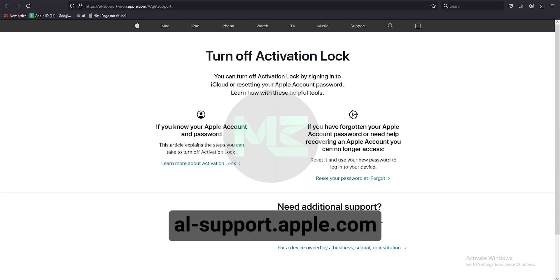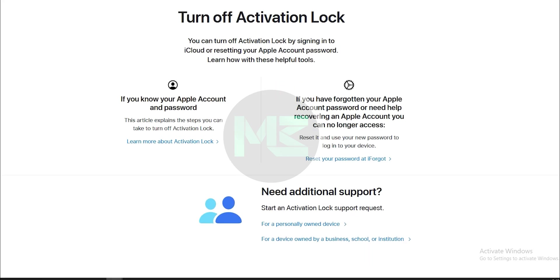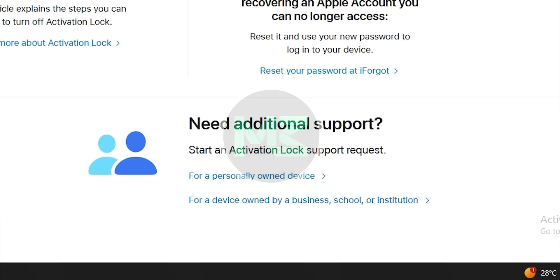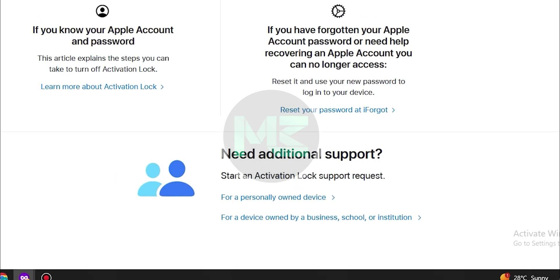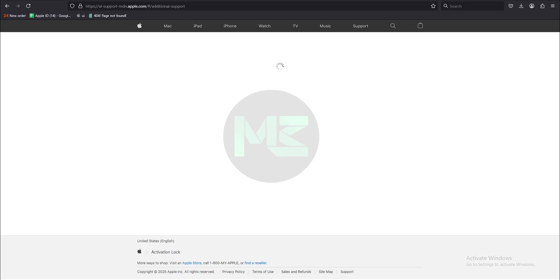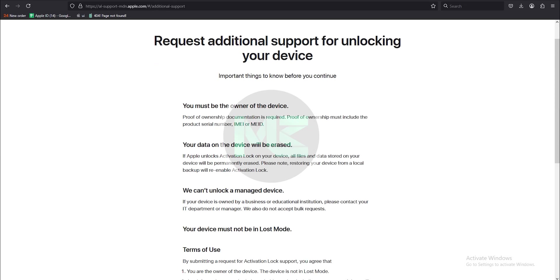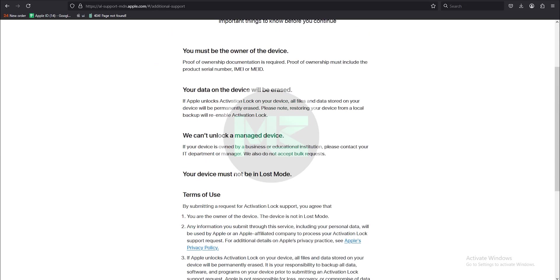First you have to visit this website, then click 'for a personally owned device' under need additional support, then scroll down and click.